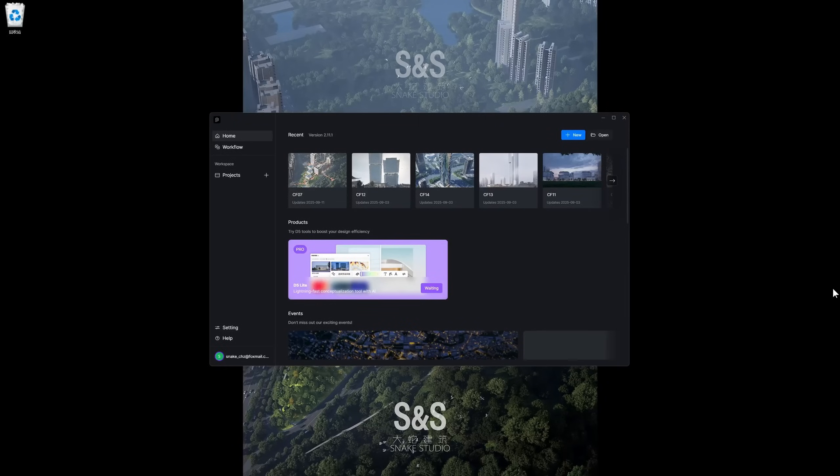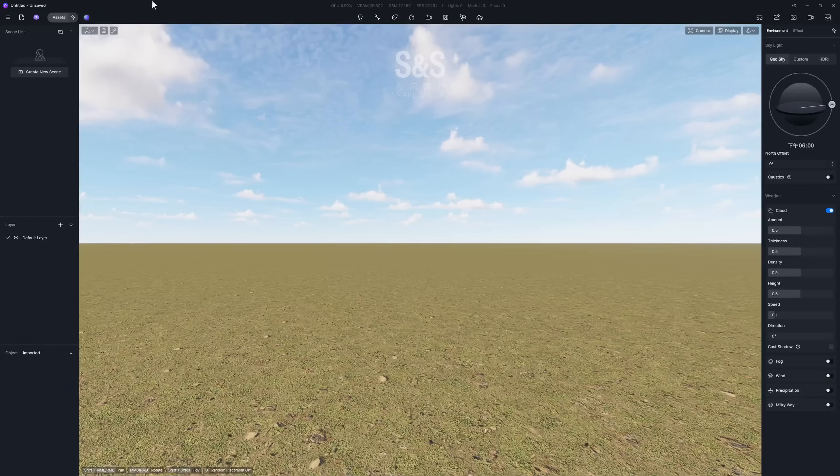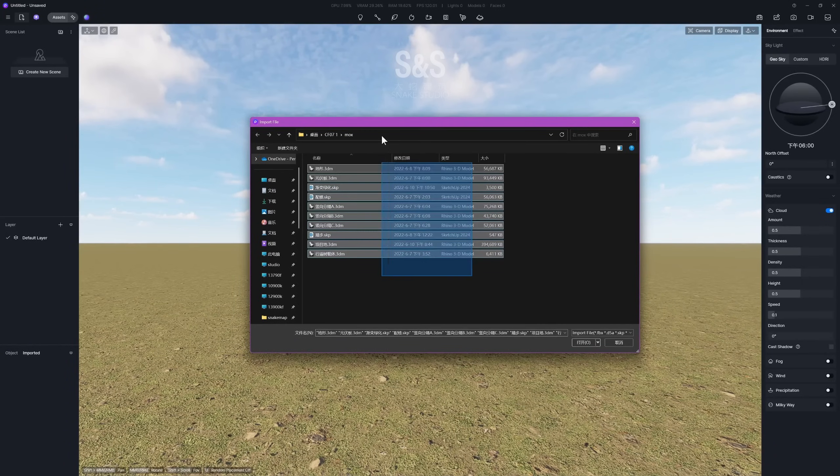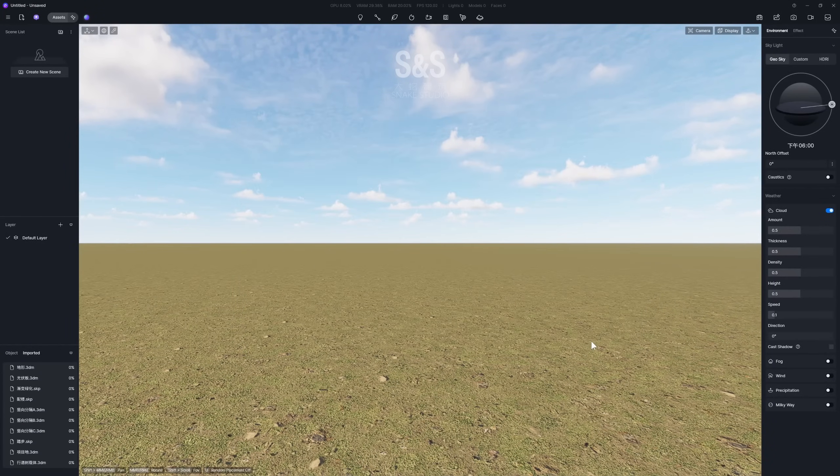Hey everyone! Today we're checking out an awesome aerial view project from Snake Studio. First, import all your models and add them into the scene.